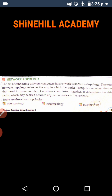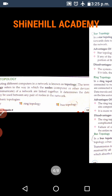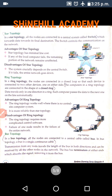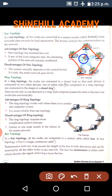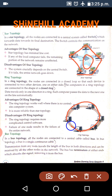In the previous class, we learned about the network topologies. There are three basic topologies. They are star, ring, and bus topologies. In a star topology, all the nodes are connected in a shape of a star with a central switch. In ring topology, all the nodes are connected in a closed ring shape.